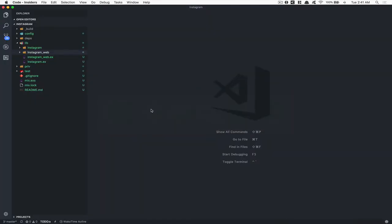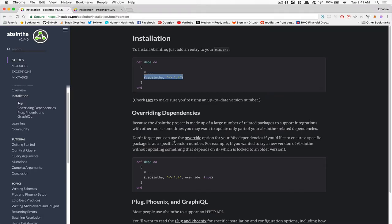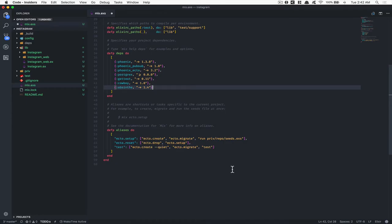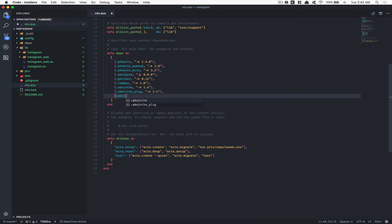Go inside your mix file. We're going to add AppSign, but also — like they say in the docs — you want to add the plug, because some people are going to need to add the plug to make it work with the HTTP stuff. We're going to add AppSign too — AppSign_plug — and we're going to say version 1.4, almost the same version. And we're also going to add AppSign_hecto because we're going to need that later, set to greater than or equal to zero.